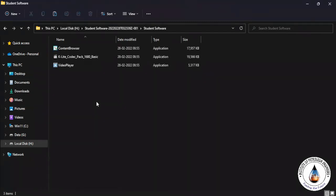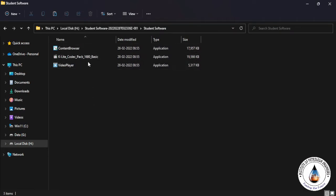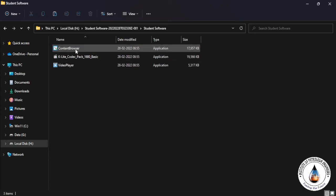Go inside the folder and open the Content Browser for the activation. You will find three files there which are all your software files, but you have to open the Content Browser to activate your content.